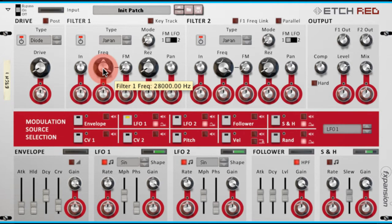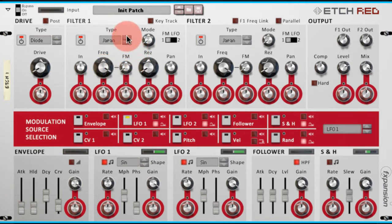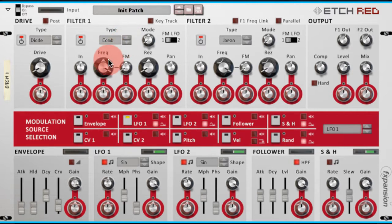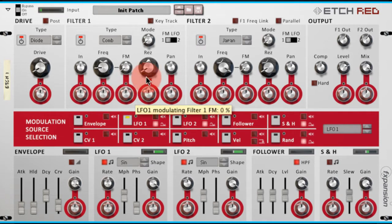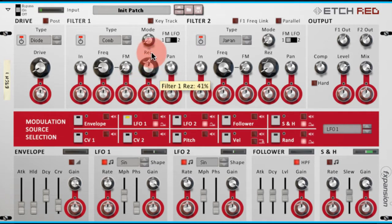So in order to spice up the drum loop a little I'm going to change the filter type to a comb filter. Increase the resonance quite a lot.